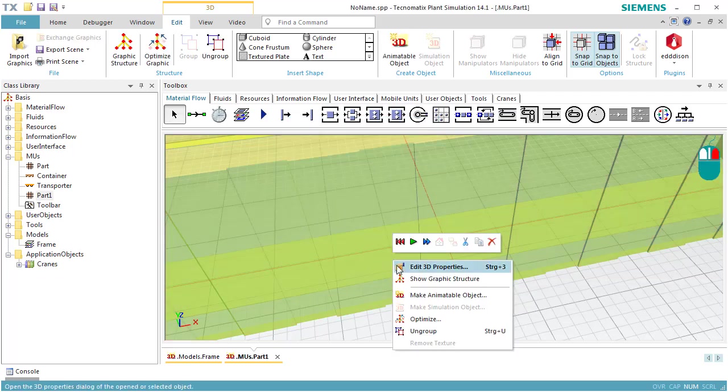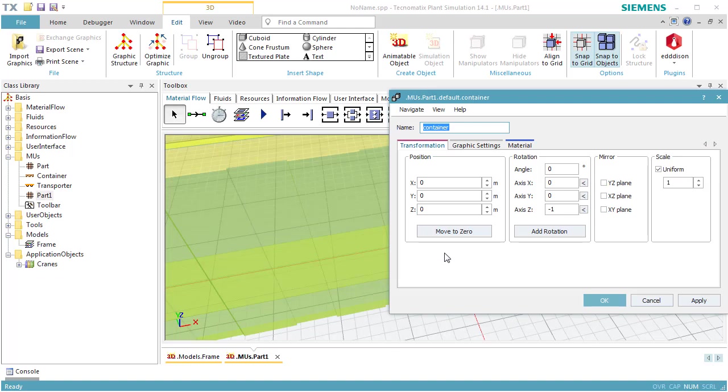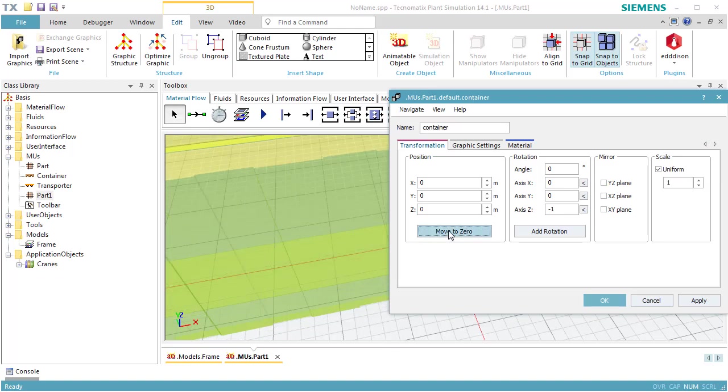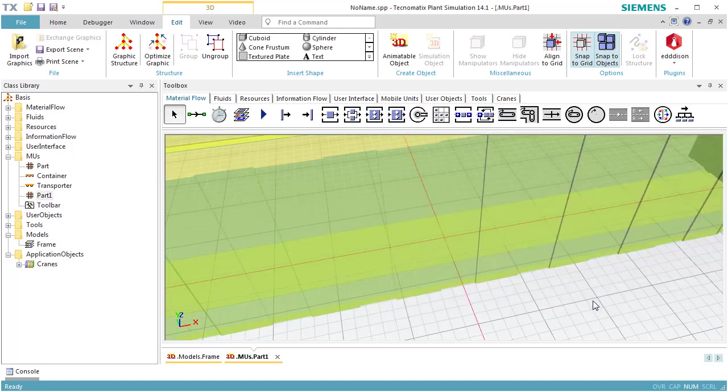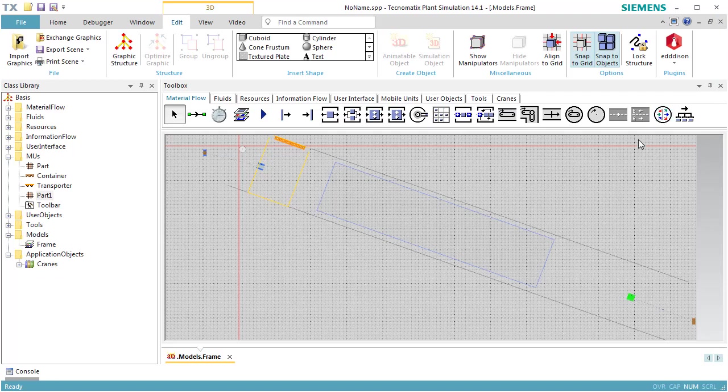Open the 3D Properties dialog of the graphic and click Move to 0 to position the center of the graphic at the center point. Click OK to close the dialog and close the 3D window of the container.